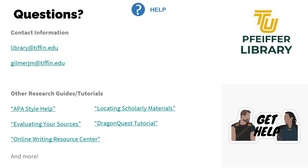I'm James Gilmer, user services librarian, here at the end of the webinar to give you resources for additional help. You can email the library directly at library@tiffin.edu — LuAnn or I will typically get back to you that day during the 9-to-5 Monday through Friday workday, or on the next business day for questions outside those hours. You can also contact me directly at gilmerjm@tiffin.edu. For more generalized help, check out our other webinars, research guides, and tutorials linked in the description below and on the library homepage at library.tiffin.edu. Thanks for watching and good luck with your research.